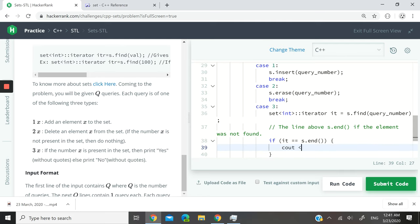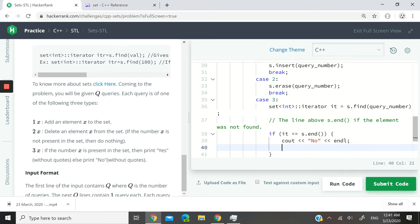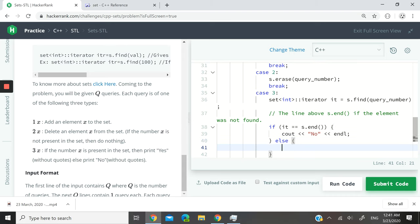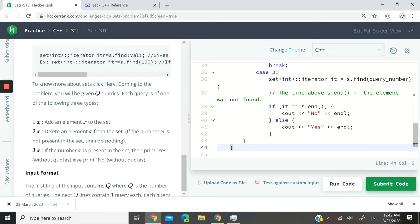If it was found, okay, I can say else cout yes. Okay, I think we have solved this challenge here.